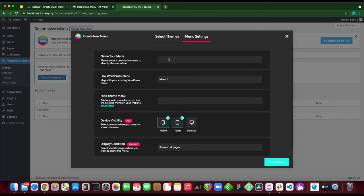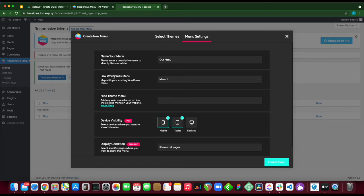At the top under name your menu, this is where we need to type our menu name. Let's call this our menu. Next, link WordPress menu - we have menu 1 as default because this is our only menu. Next we have hide theme menu, and we're going to configure this later.